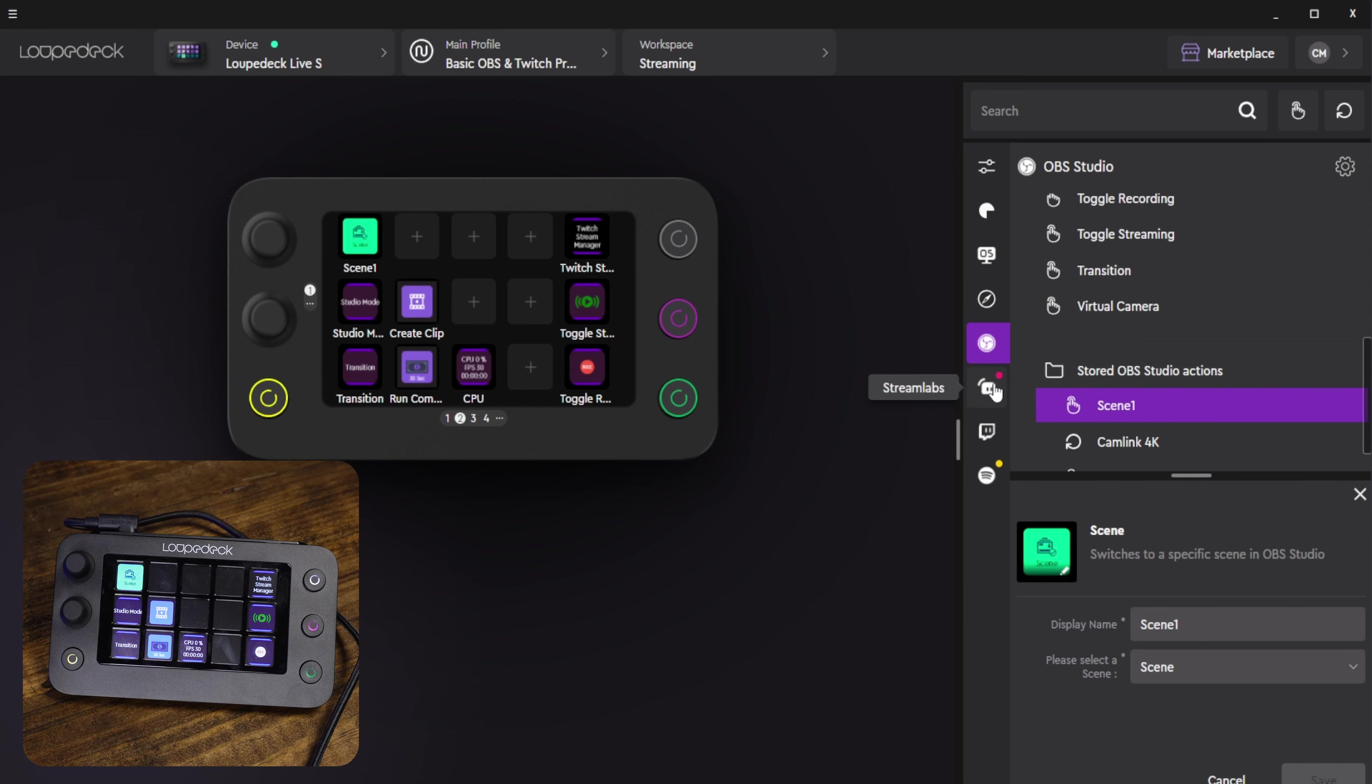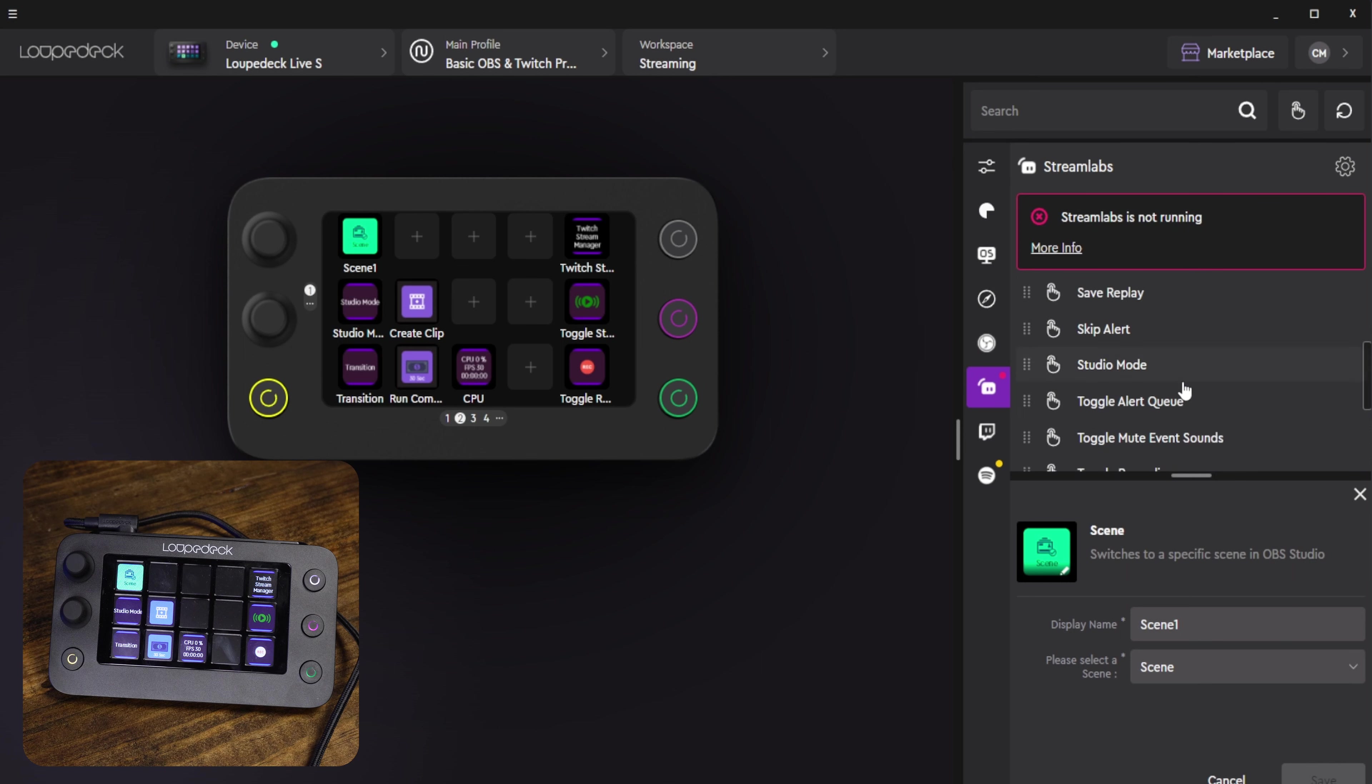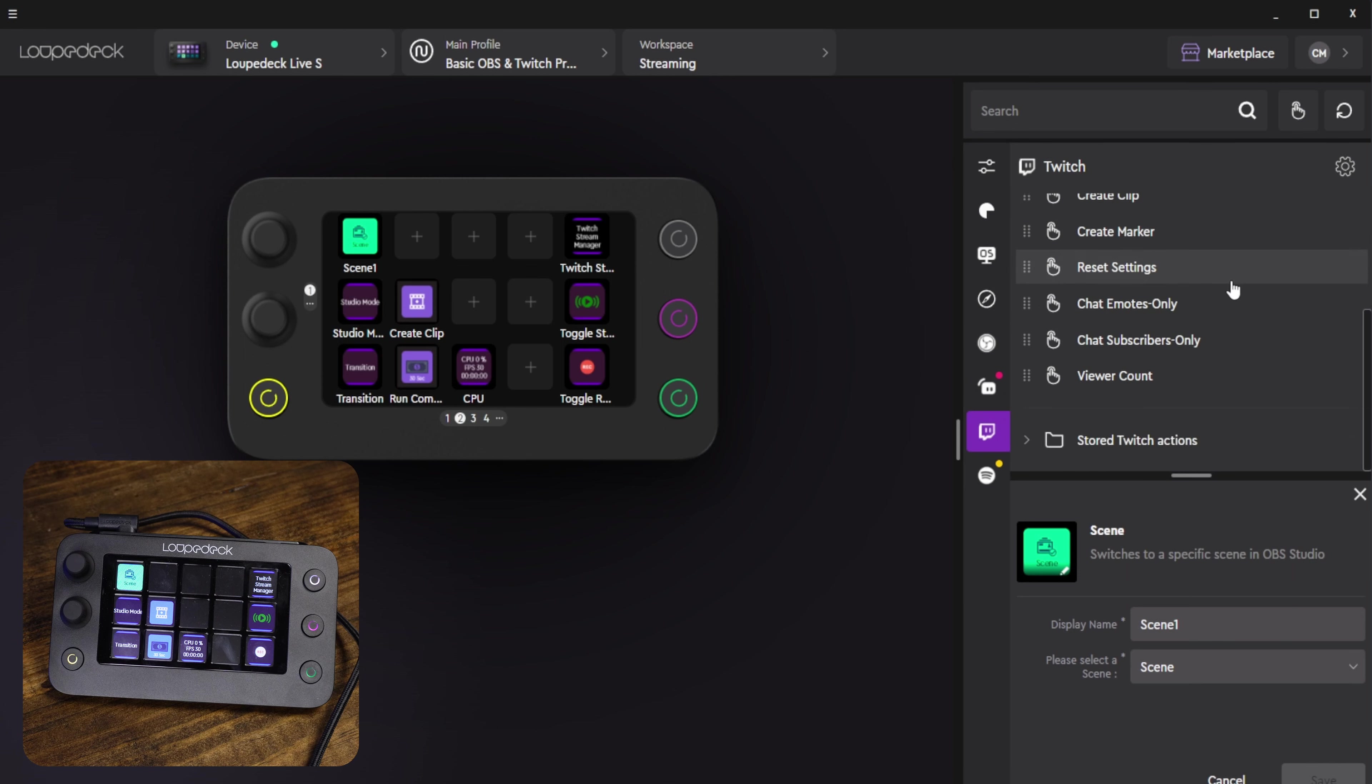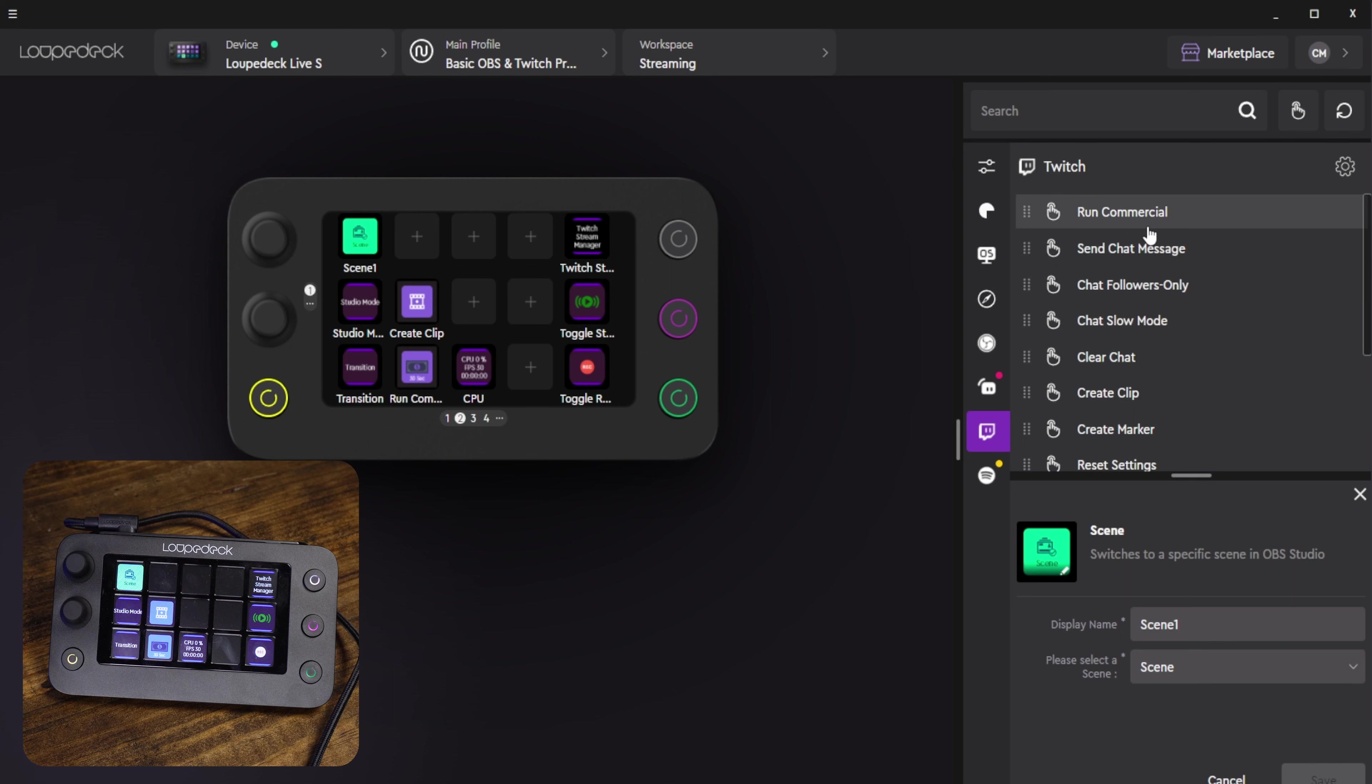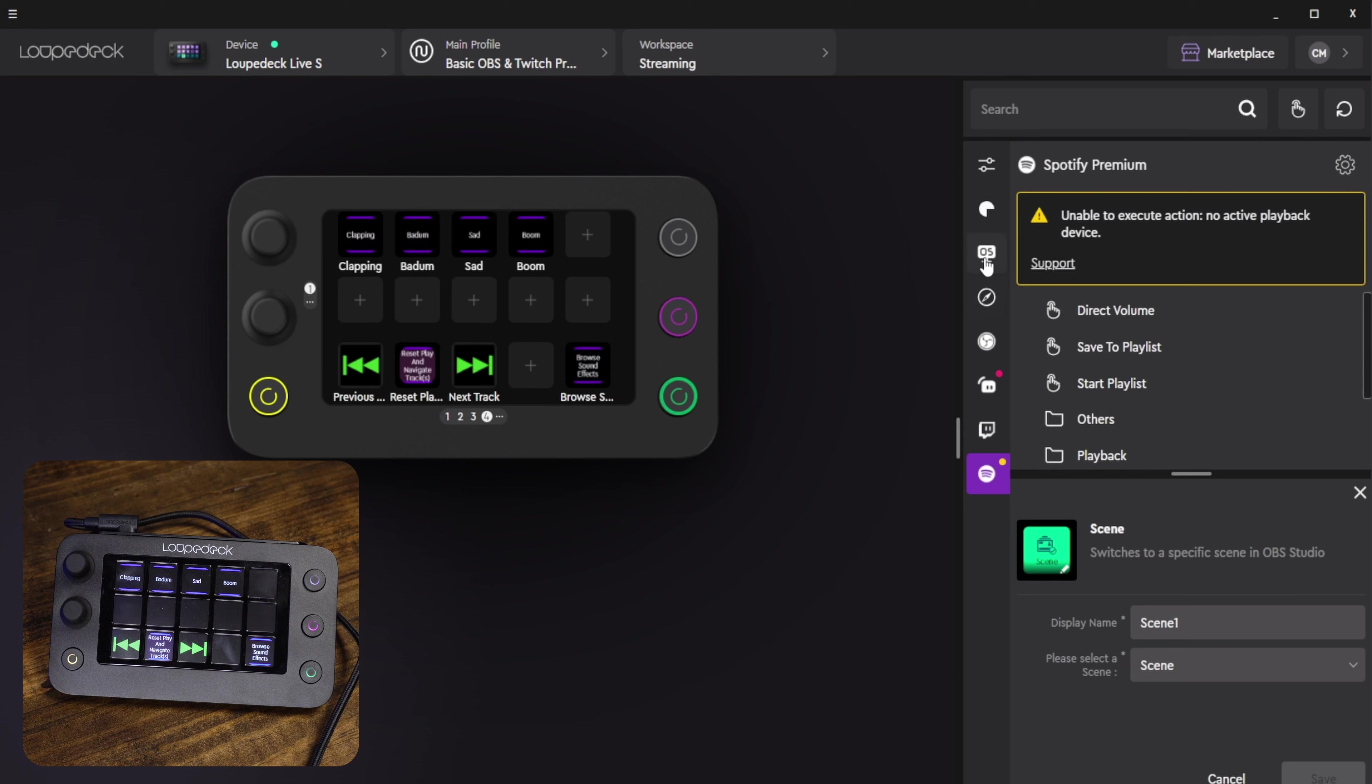We have the same functionality for Streamlabs which is just have Streamlabs running and it will connect to it and it'll give you a bunch of different actions and we can set up actions by linking our Twitch account. It's as simple as opening it up, clicking link, and then going to Twitch and accepting those terms and being able to set up to run ads, send chat messages, and change chat modes like you can see right here.